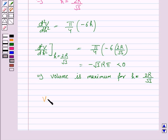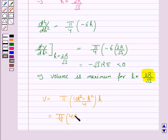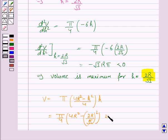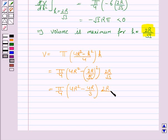Now we find the maximum volume. Volume = πx²h, and x² = (4r² − h²)/4, so V = (π/4)(4r² − h²) · h. Substituting h = 2r/√3, we get V = (π/4) · (4r² − (2r/√3)²) · (2r/√3) = (π/4) · (4r² − 4r²/3) · (2r/√3).